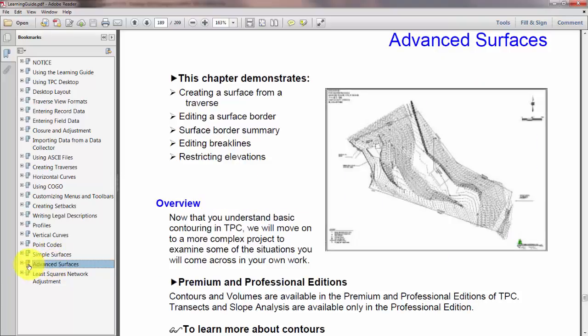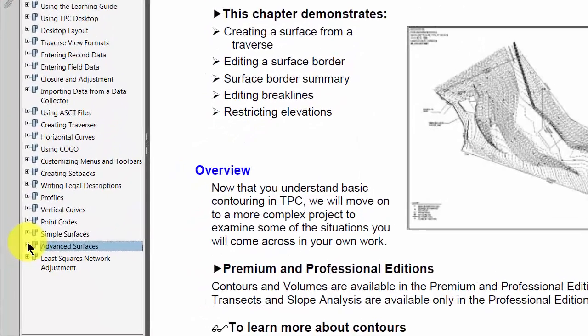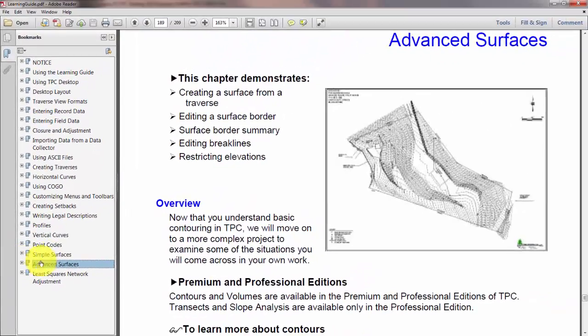We're going to take a look at a number of things that you're likely to run into if you put together a surface for a site survey, and we'll cover those in a couple of different videos. Let's get started with this out of the learning guide.